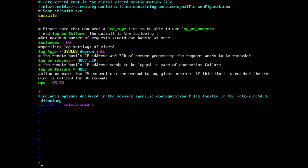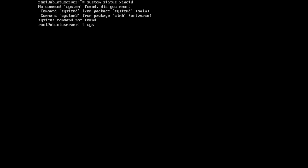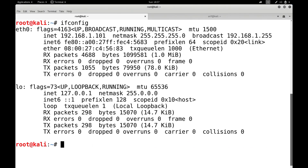Let's keep this configuration default. Let me check the status of XinetD using systemctl status xinetd. You can see this service is running. If it is not running, you can start or stop it — we have seen the use of systemctl in the previous session. Now the telnet service is running under the supervision of XinetD on this Ubuntu server machine.